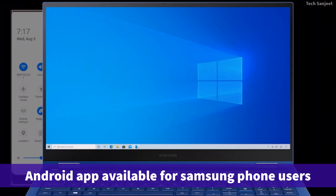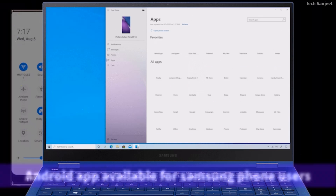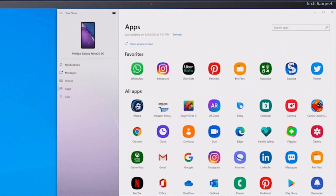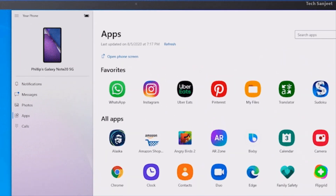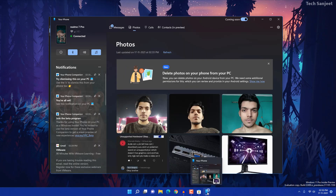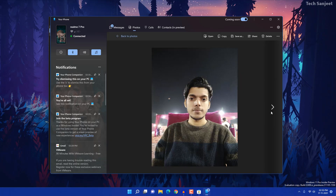Currently the app feature for accessing your Android apps is missing — that's not available yet. Also, since this is my personal phone, I can't show you all the details. But you can go to Photos and see a notification badge icon on your taskbar. You can access your photos from here.